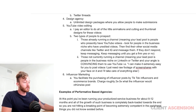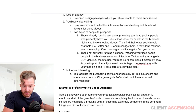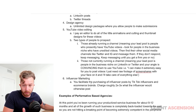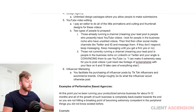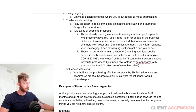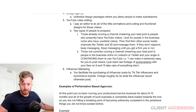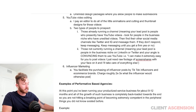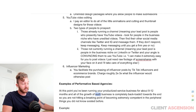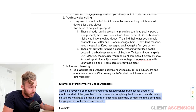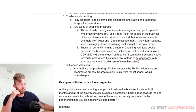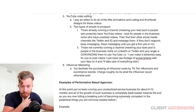Now I'm going to give you an example of a performative-based agency and how your productized service would transform into one. Assume you've been running this business for 10 to 12 months. At this point, you've been running your productized service business for about a year and all the growth is completely backloaded towards the end. You are now hitting a breaking point of becoming extremely competent in the peripheral things you did not know existed before.